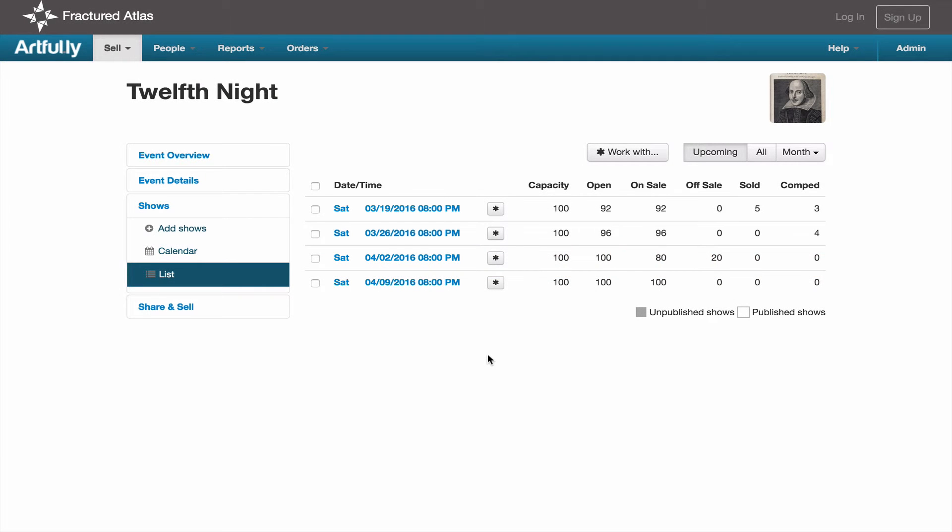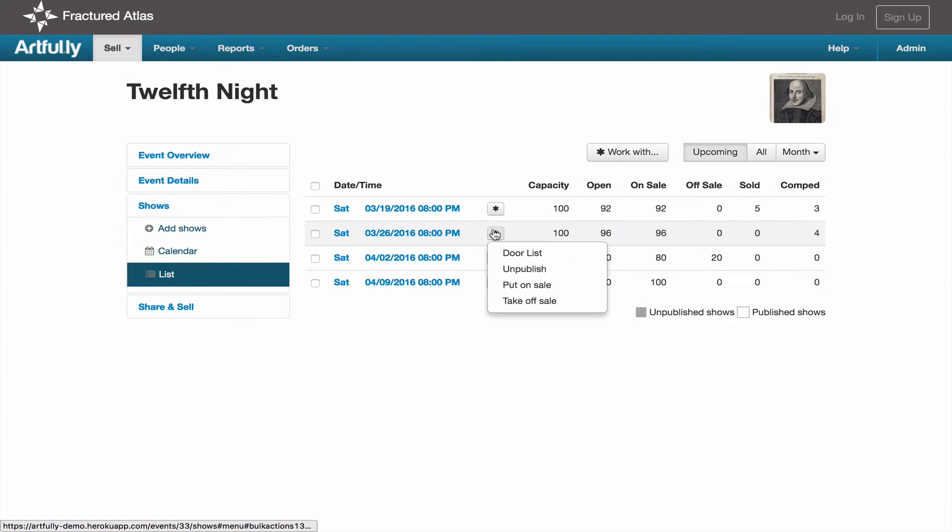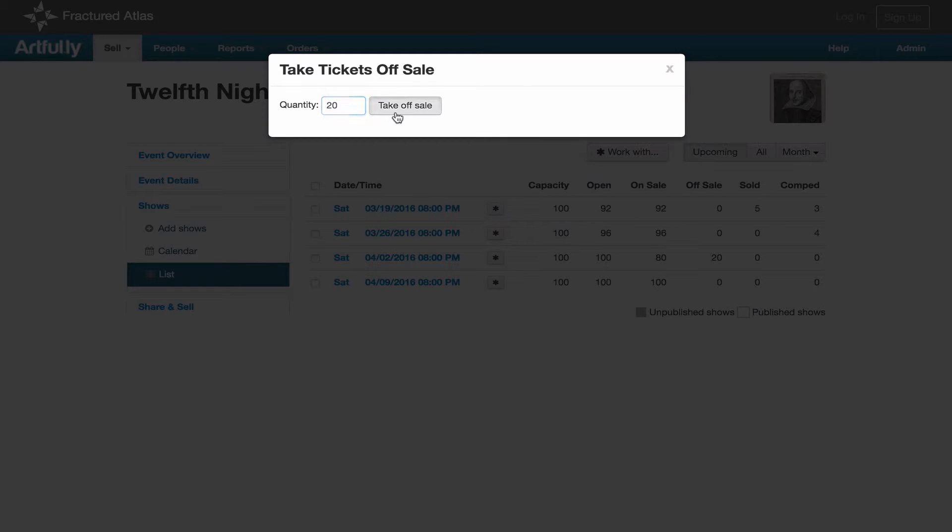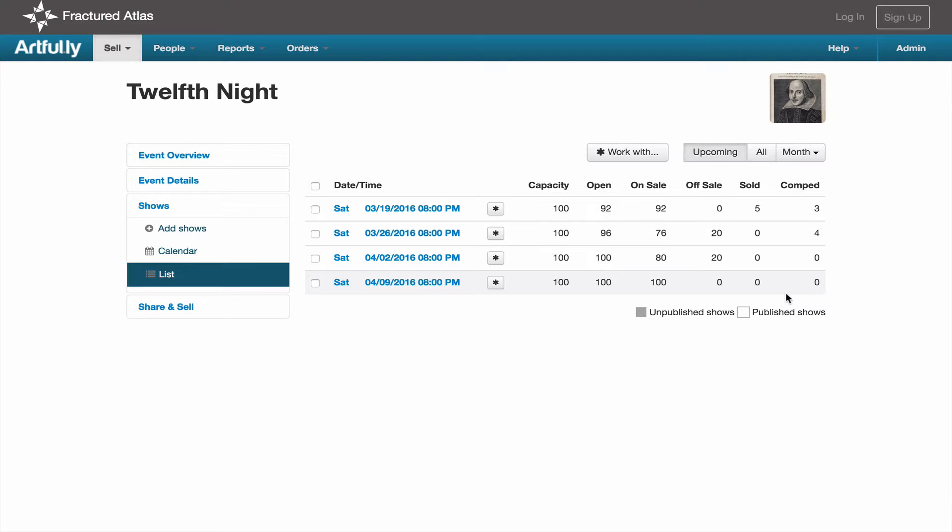Now that we've covered each of the columns in the table, let's take a look at how to hold a few tickets back from sale. This is common for producers who want to have a little overflow for door sales. If you'd like to take some tickets off sale, click on the gear icon and select take off sale. Enter the number of tickets you want to hold back and push the take off sale button.